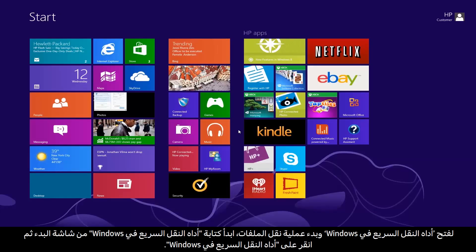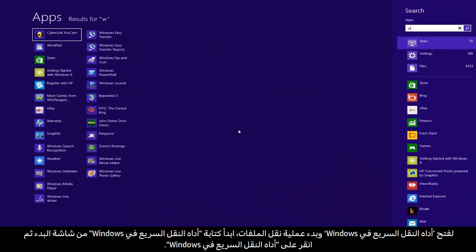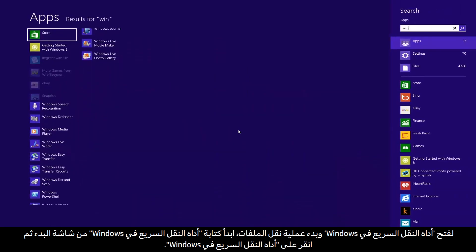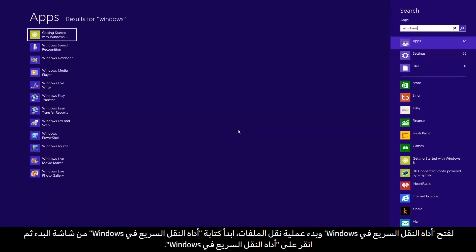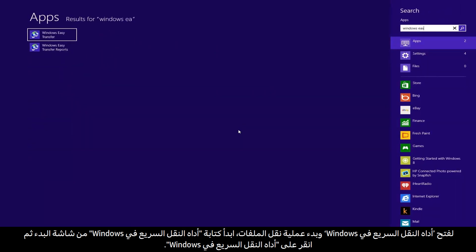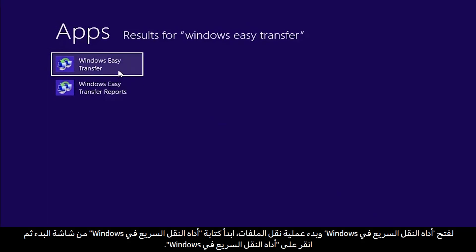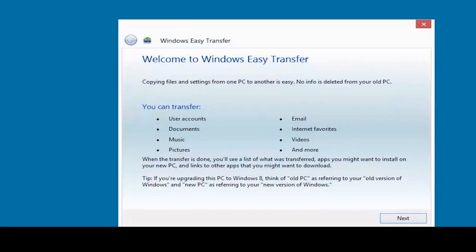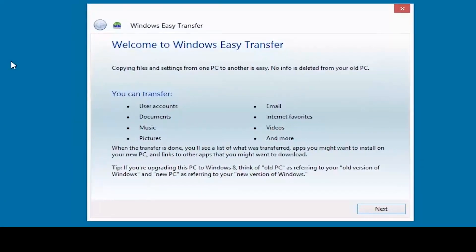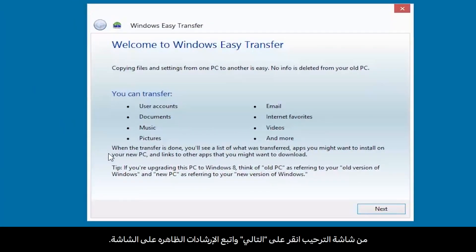To open Windows Easy Transfer and start the file transfer process, begin typing Windows Easy Transfer on the start screen. Then click Windows Easy Transfer. From the welcome screen, click Next and follow the on-screen instructions.